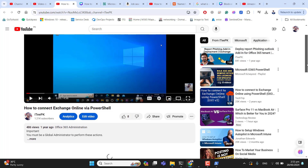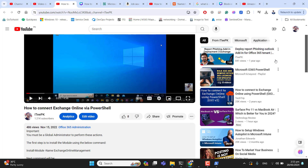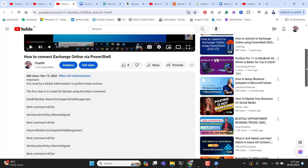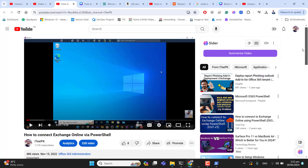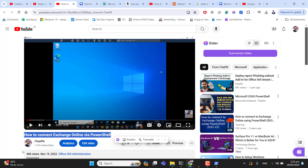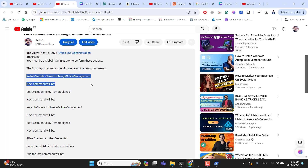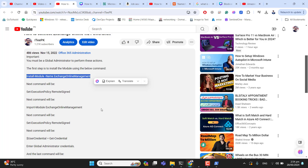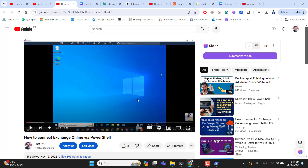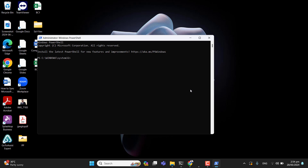For connecting to Exchange Online via PowerShell, we need to install the PowerShell module first. I have created videos for the purpose of Exchange Online module installation in PowerShell. If you haven't installed the Exchange Online module, you can watch that video and install the Exchange PowerShell module first so that you will be able to connect to Exchange Online via PowerShell.